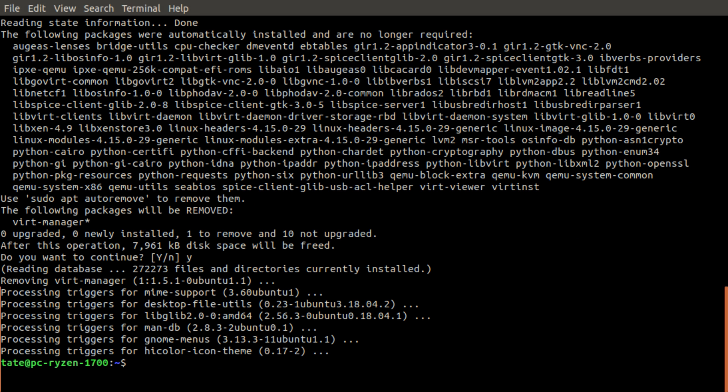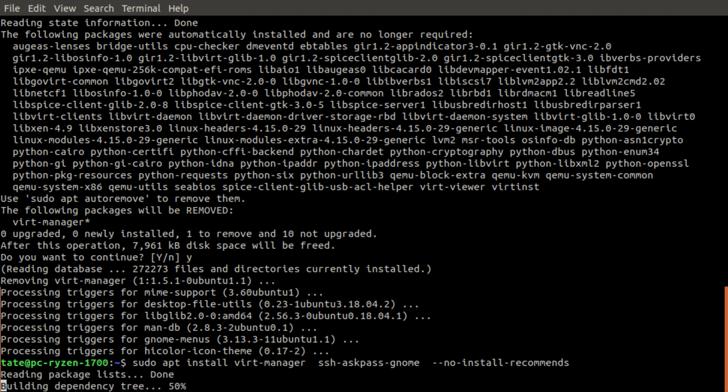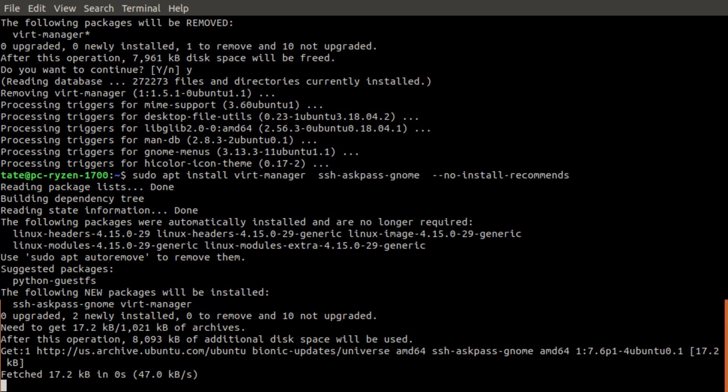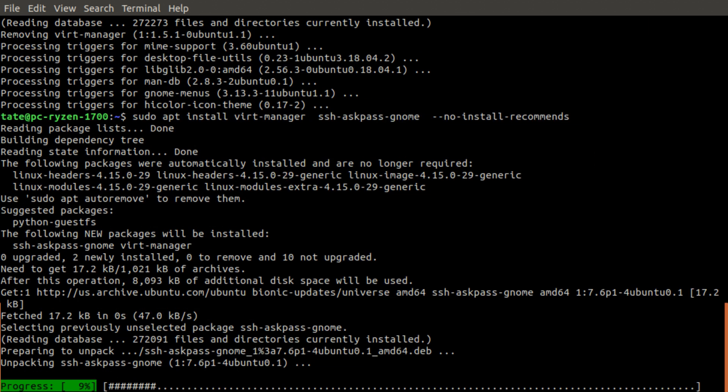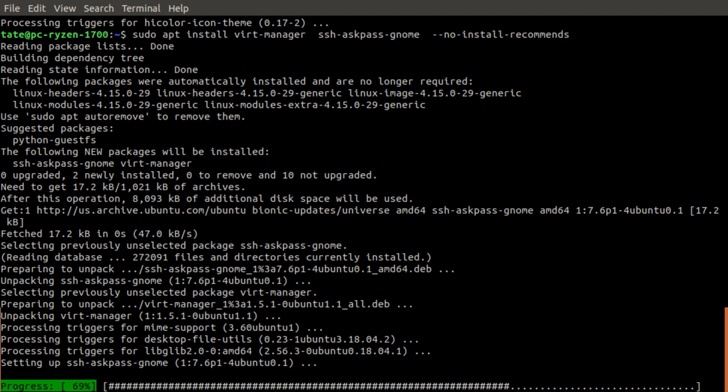Okay, now we've got that removed. We're going to put sudo apt install—commands will be in the description so you can just copy and paste them—and we're going to install ssh-askpass. Let me just wait for that to install.